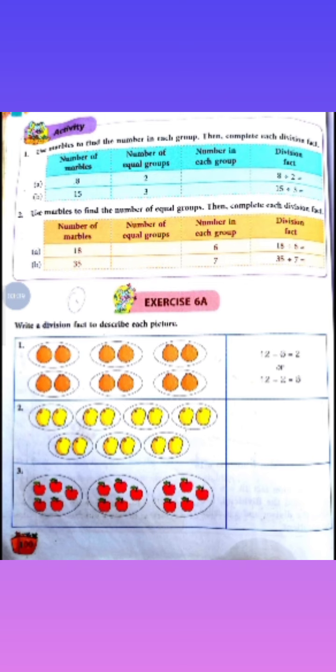Humein screen pe jo picture dikh rahi hai, uske liye humein ek division fact likhna hai. Okay? So firstly, tell me how many oranges are there? Yahan pe total kitne oranges hain? 1, 2, 3, 4, 5, 6, 7, 8, 9, 10, 11, 12. So, there are total 12 oranges.